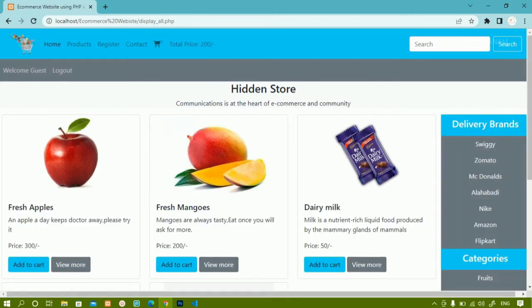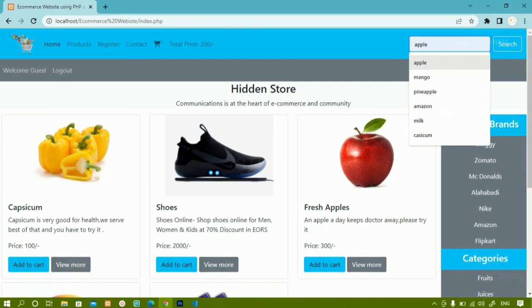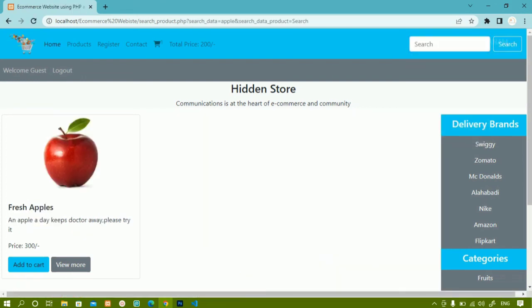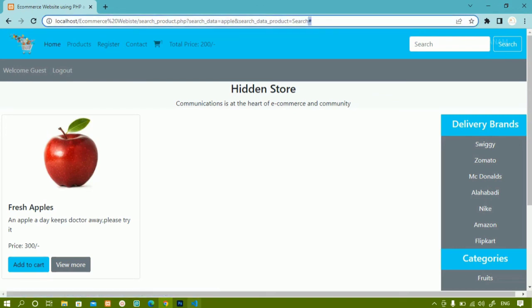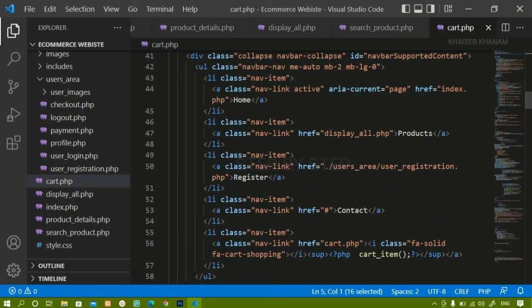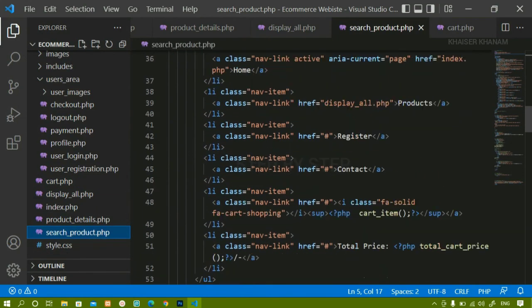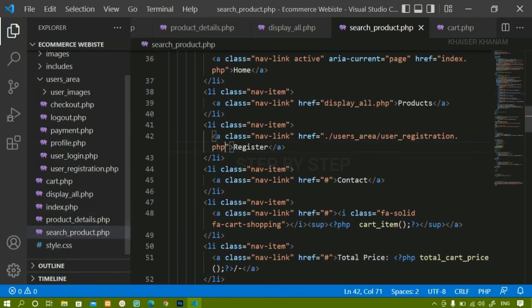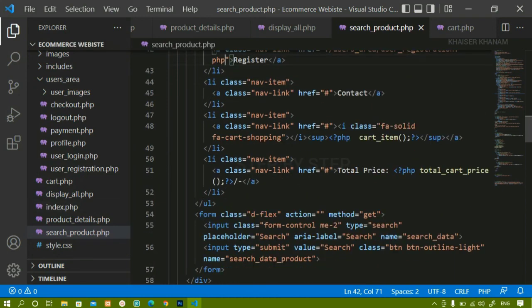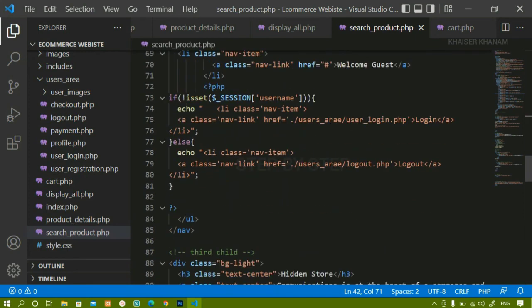All the links we have given are working fine. Inside the cart we have products — everything is working. I search for 'apple' and get results inside search_product.php. When I click the register button I am not getting redirected, because in the last session we did not change this file. So I copy the correct path and paste it into search_product.php. We are done with the login and logout session. Next we are going to work on the username session.